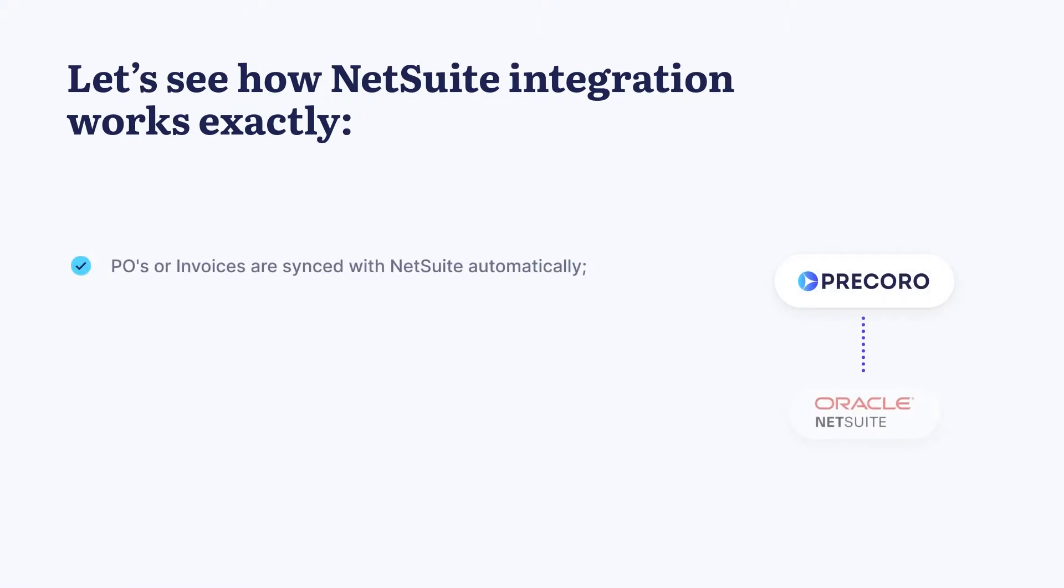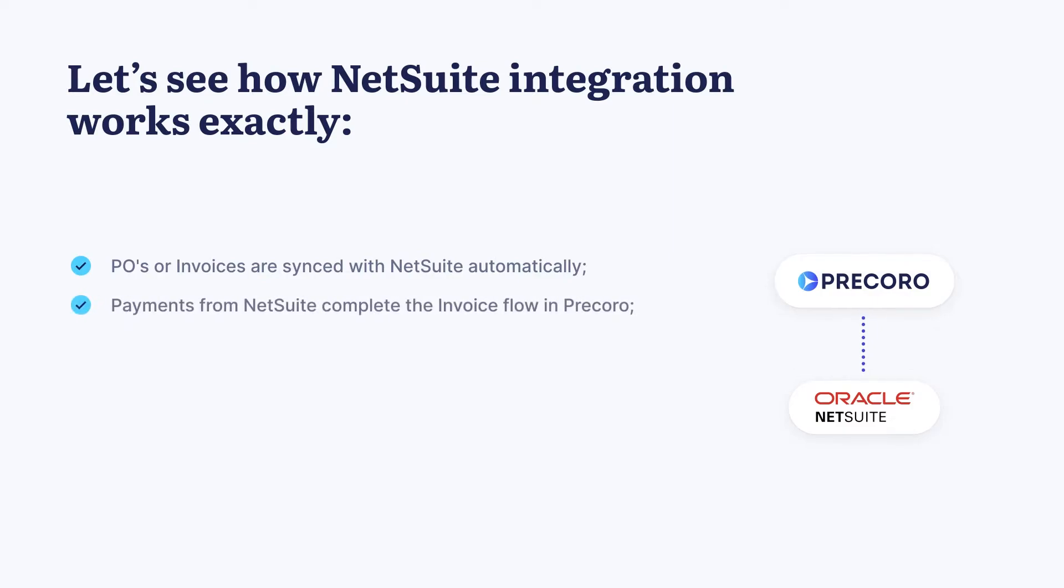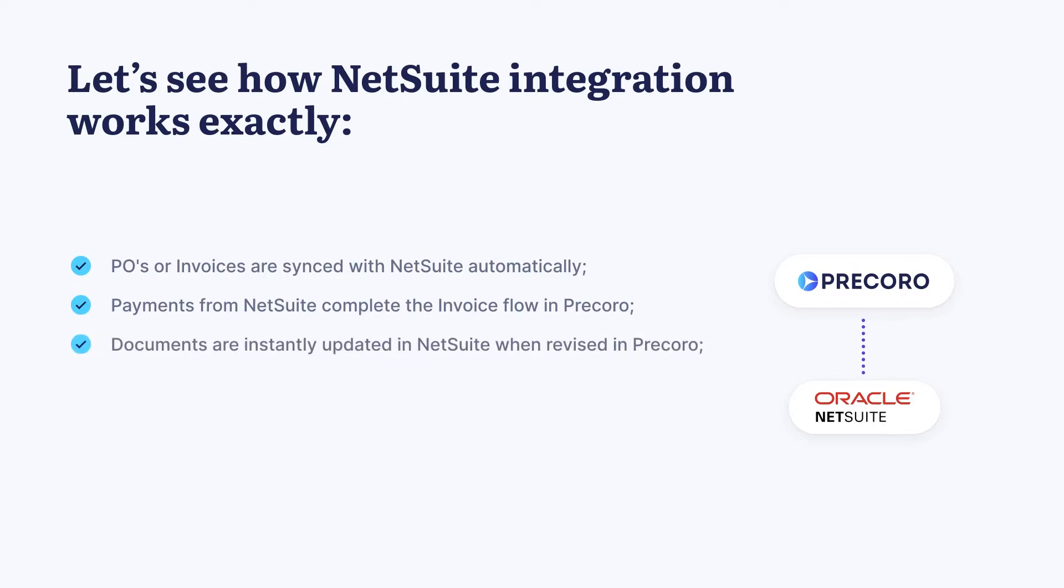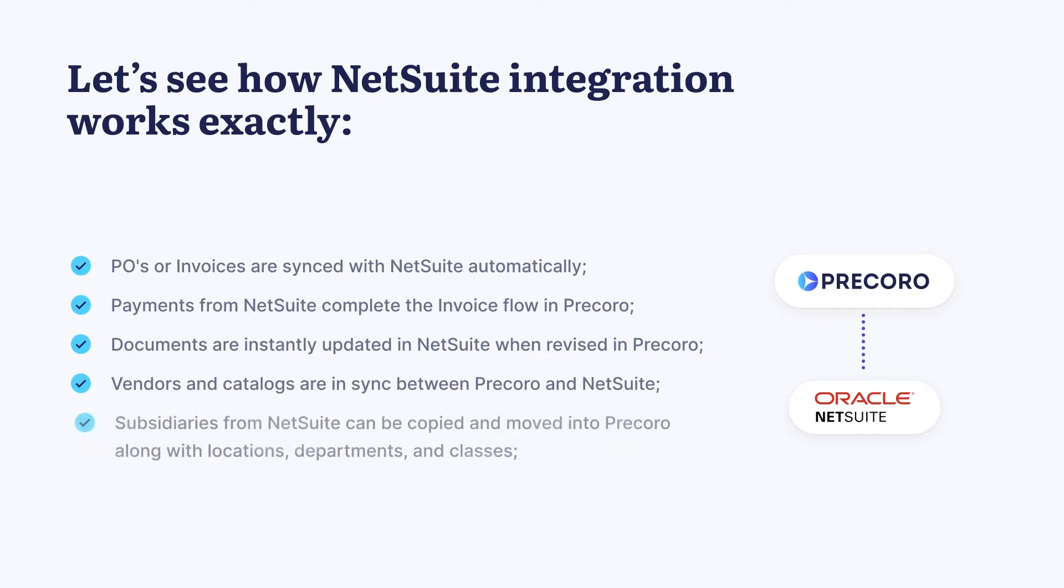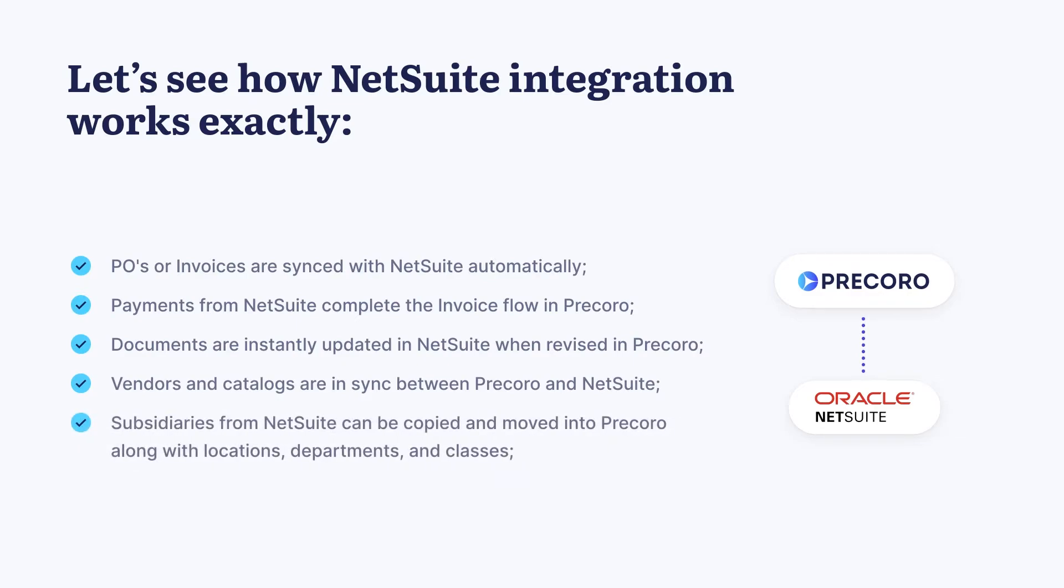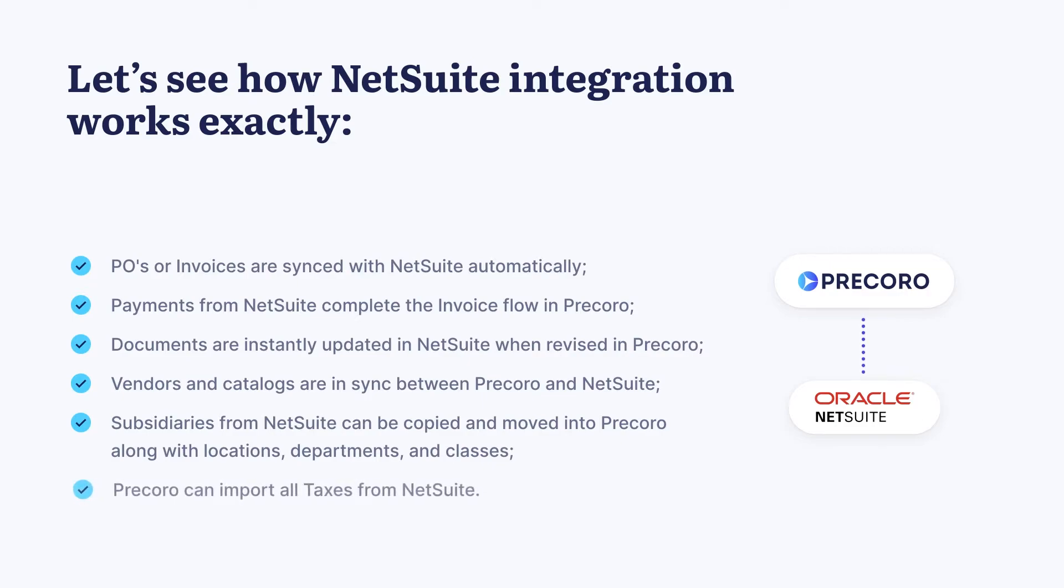POs or invoices are synced with NetSuite automatically. Payments from NetSuite complete the invoice flow in Pecora. Documents are instantly updated in NetSuite when revised in Pecora. Vendors and catalogs are in sync between Pecora and NetSuite. Subsidiaries from NetSuite can be copied and moved into Pecora along with locations, departments, and classes. Pecora can import all taxes from NetSuite.